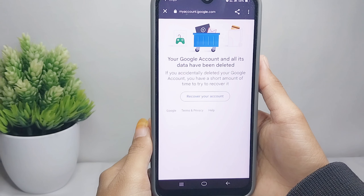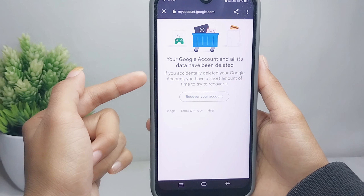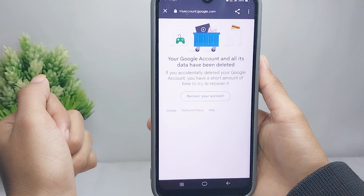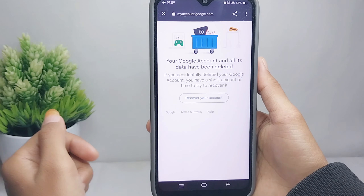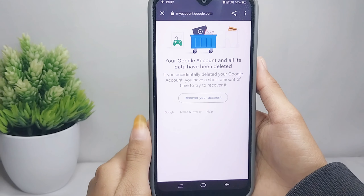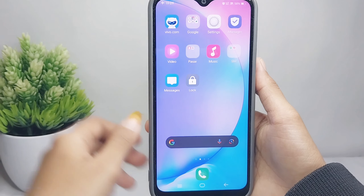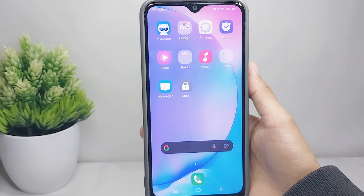That's the tutorial on how to remove a Google account permanently in Chrome on an Android device. If you found this video helpful, don't forget to like and subscribe to get more information from this channel. Thank you.